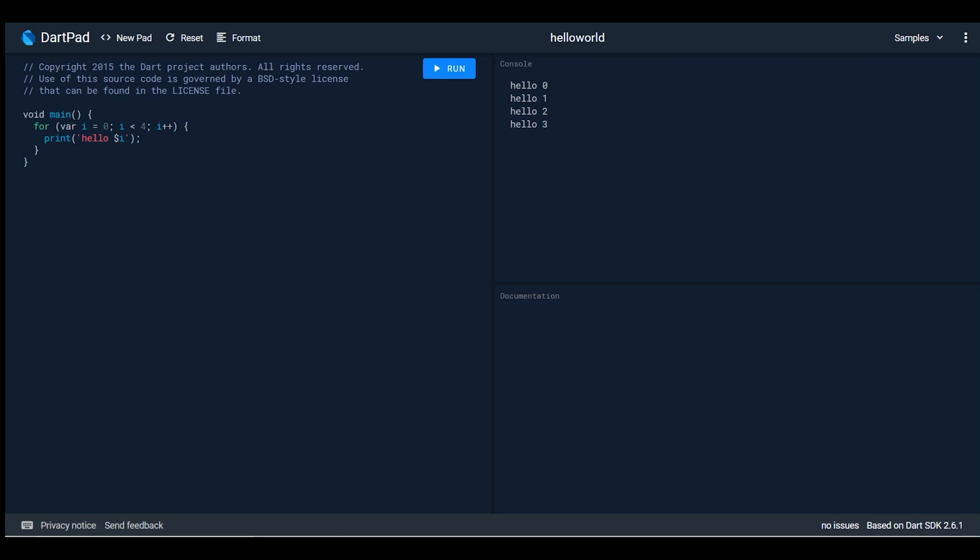Something new came in DartPad which I'm going to show you. First of all, this is the latest Dart version, Dart SDK 2.6.1. The new thing introduced in DartPad is that Flutter has been embedded.